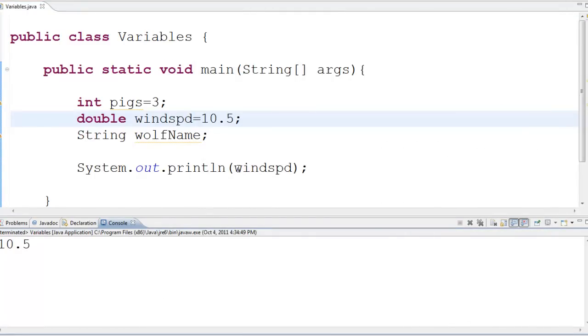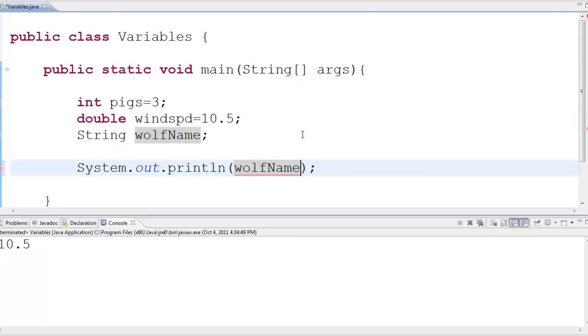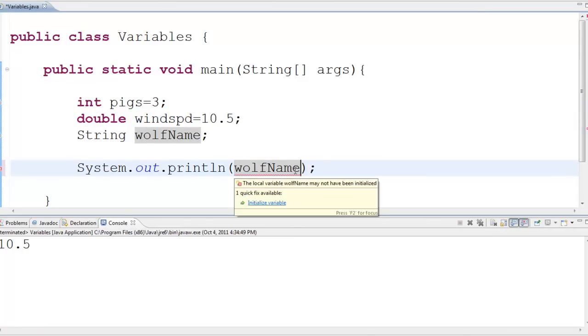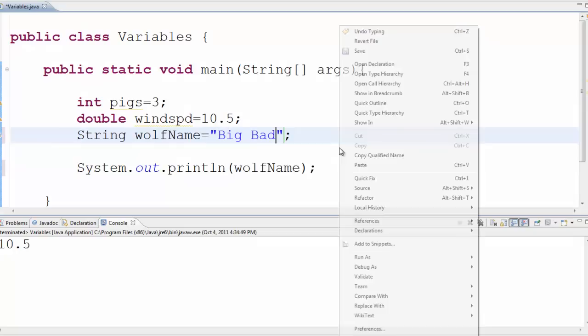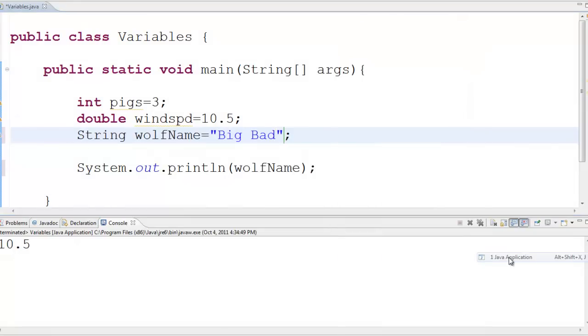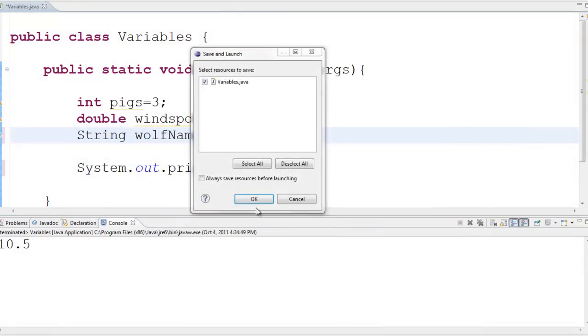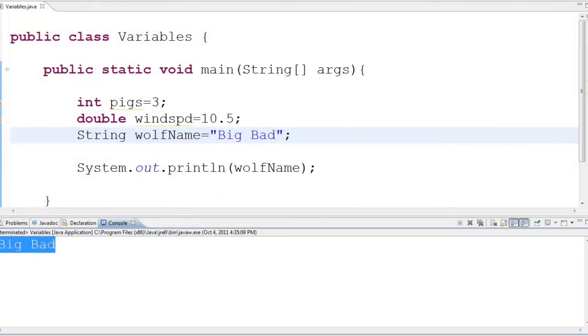And let's try the same thing for wolf name. Oh, same thing that doesn't know what the wolf's name is. Let's give this a name, big bad. Alright, if I run this thing, it's going to show me big bad. So, that's the name.